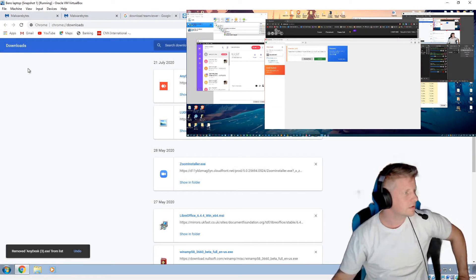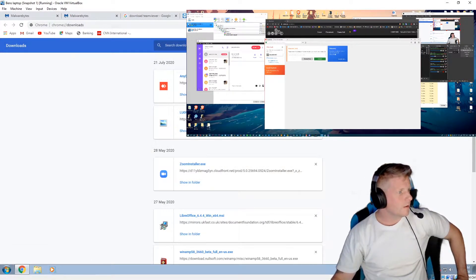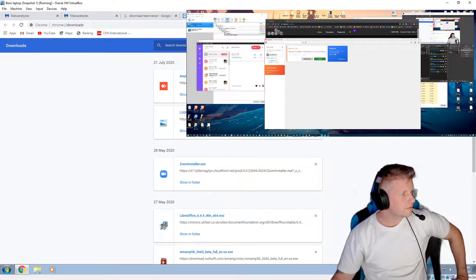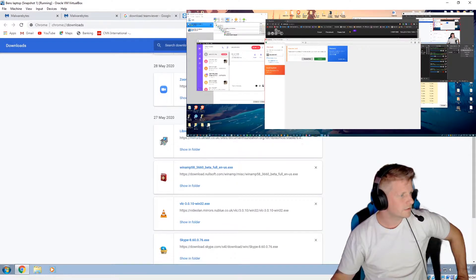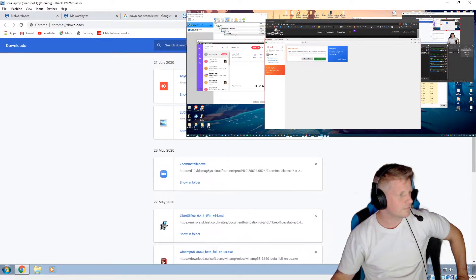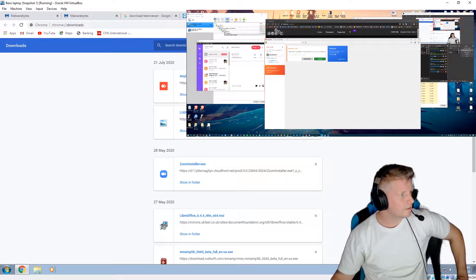Okay, I'm in Downloads here. It says here zoominstaller.exe, LibreOffice, AnyDesk, Winamp, VLC, Skype, no TeamViewer. It says that here — what is that?